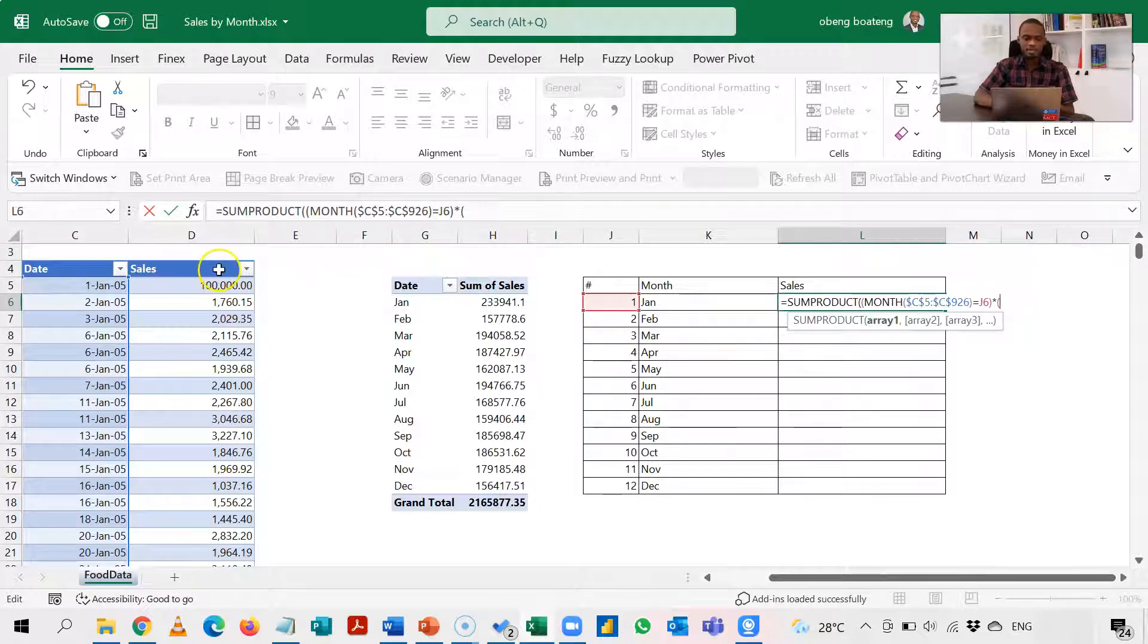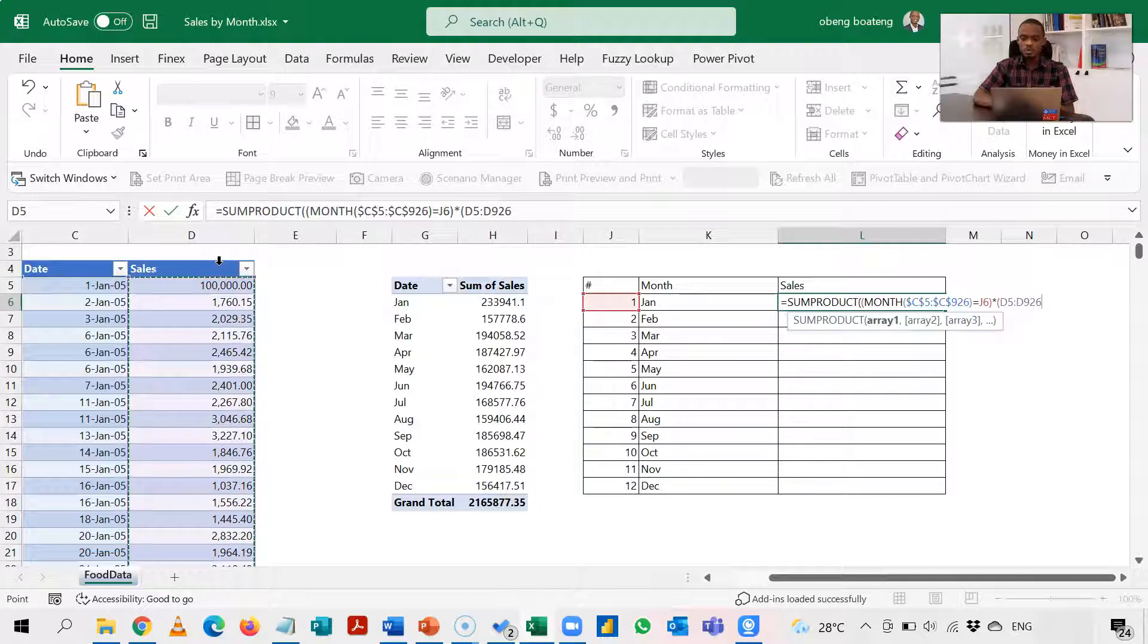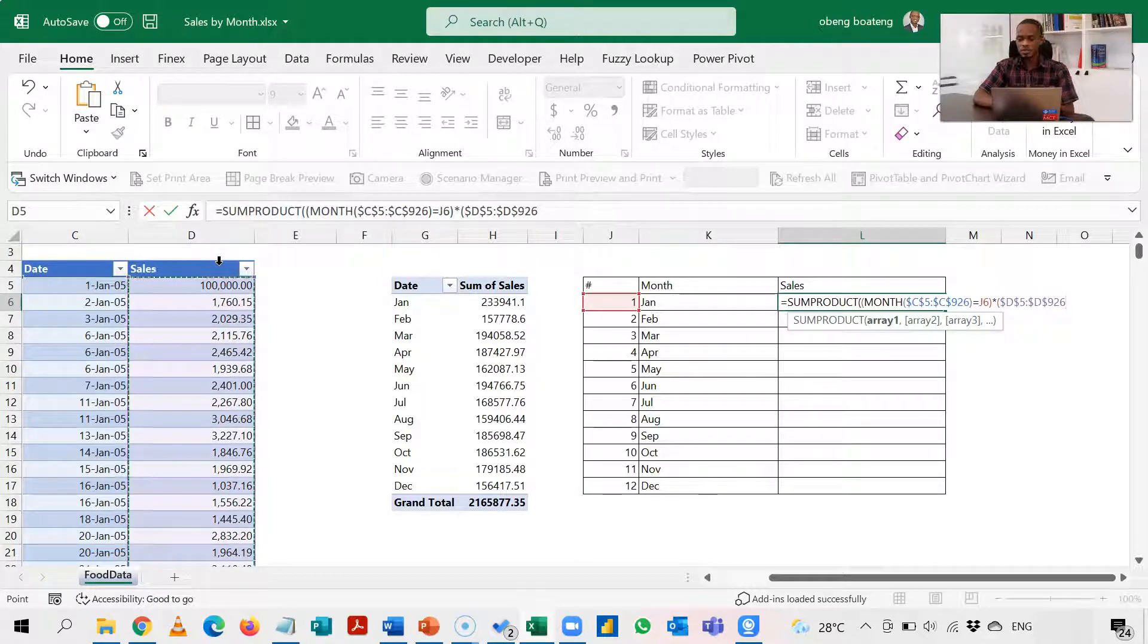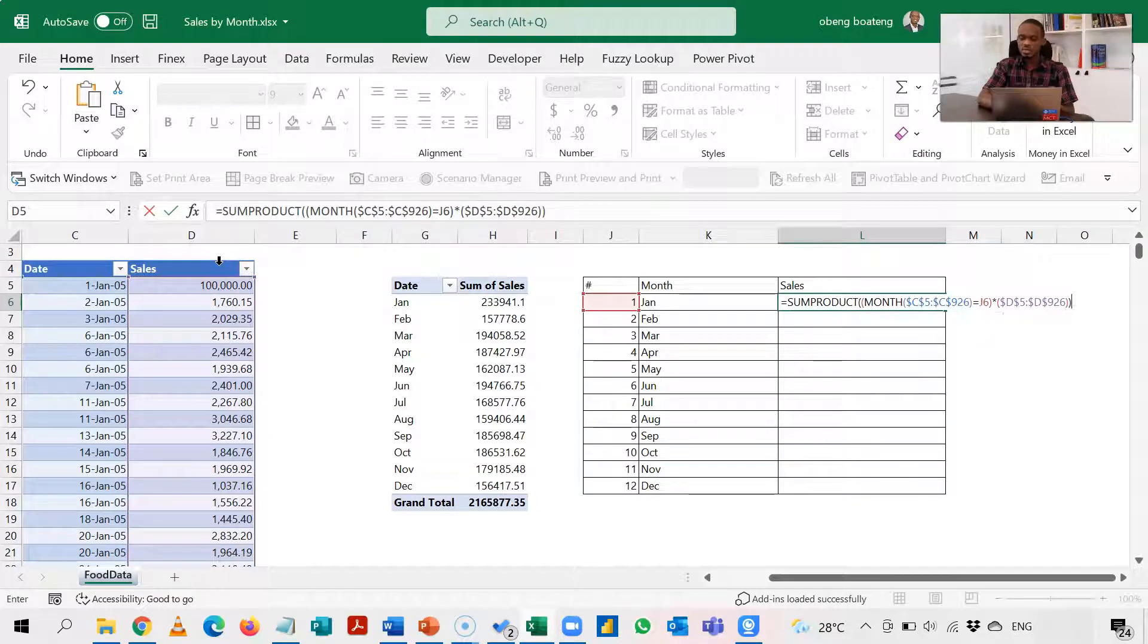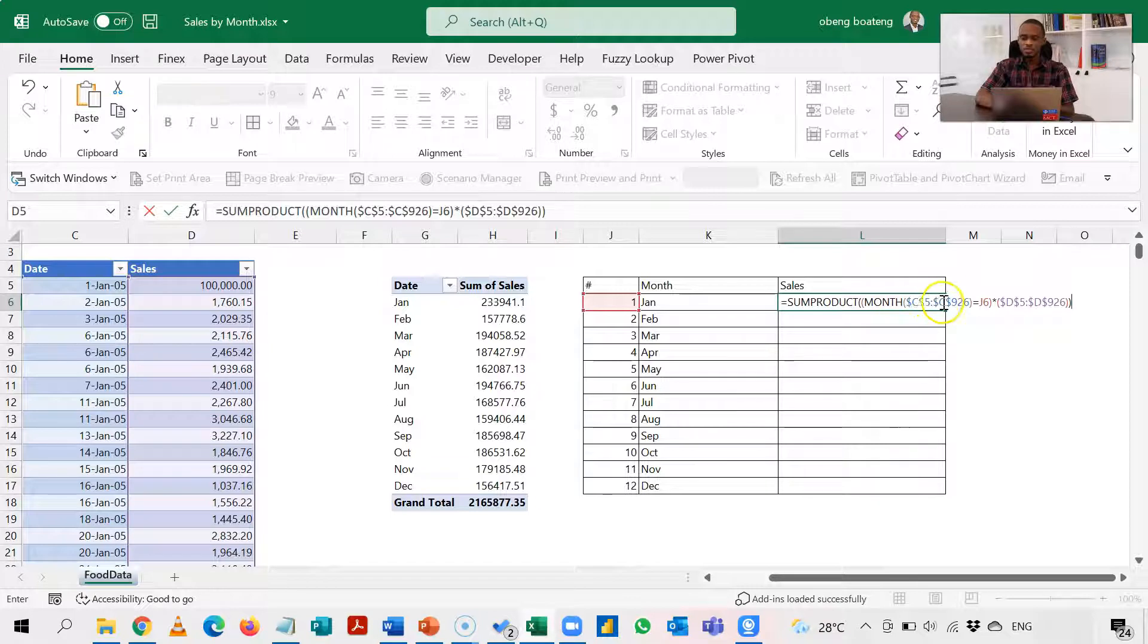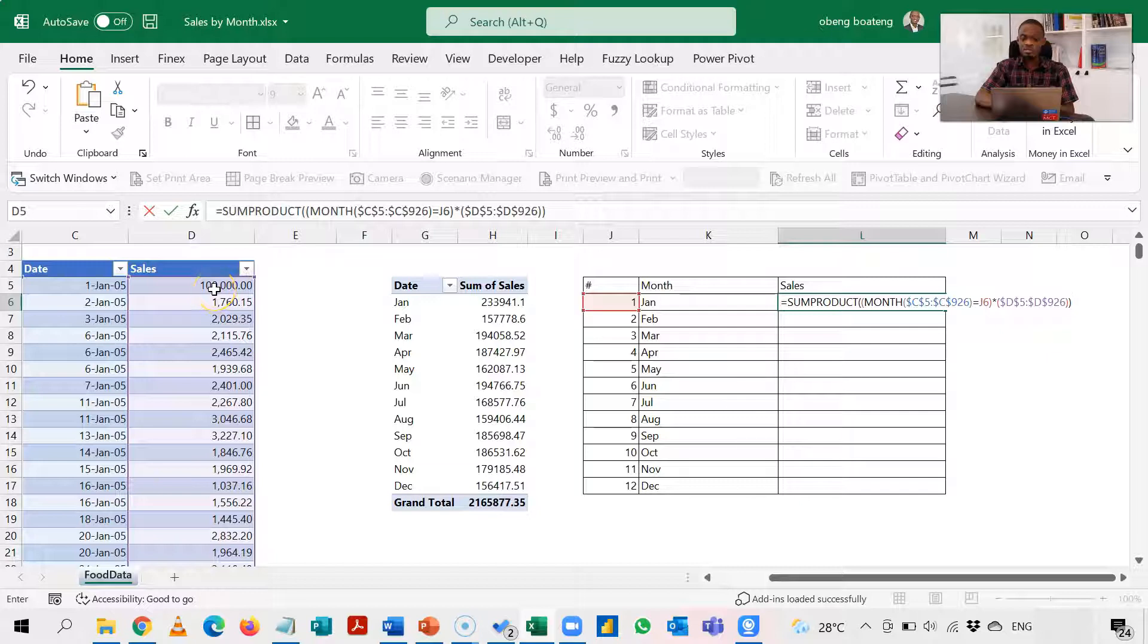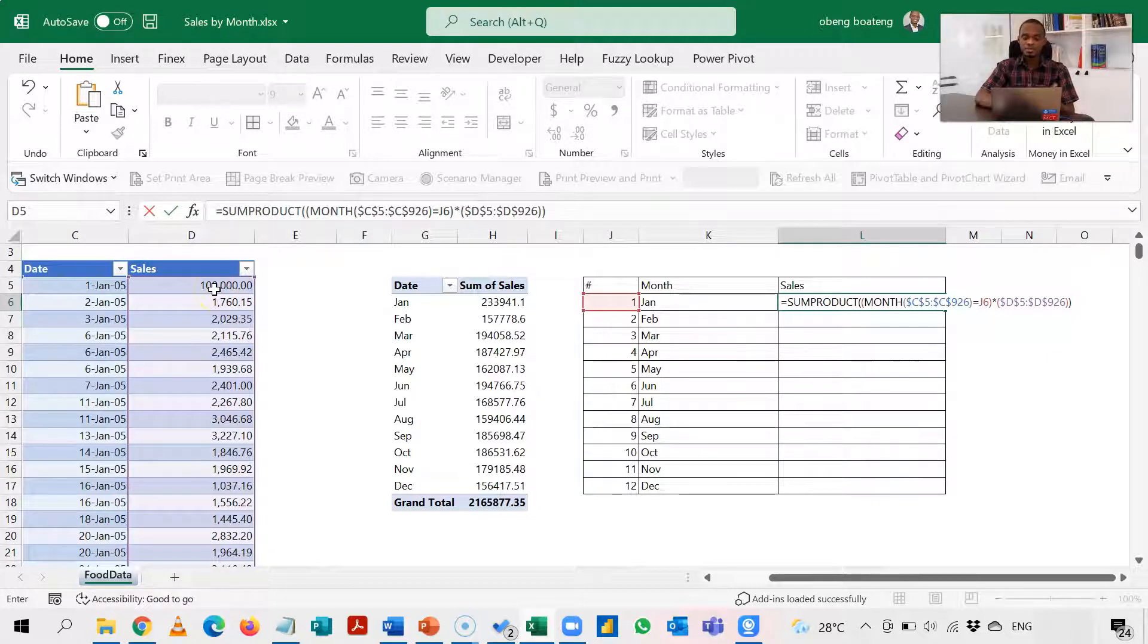So again I'll just lock this, and then I'll close this, and then I'll close the main SUMPRODUCT bracket. So essentially if it returns true the value is one and then it will multiply by the corresponding cell. Returns false, the value is zero, in which case the number will not be returned.